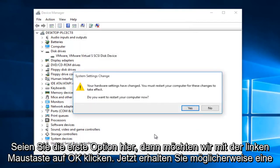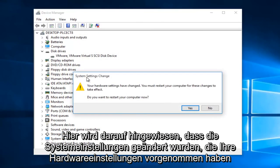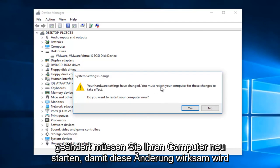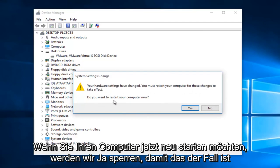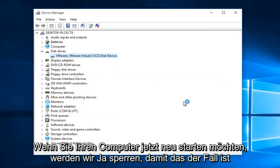Now you might get an alert here saying the system settings were changed. Your hardware settings have changed. You must restart your computer for these changes to take effect. Do you want to restart your computer now? We're going to left click on yes.